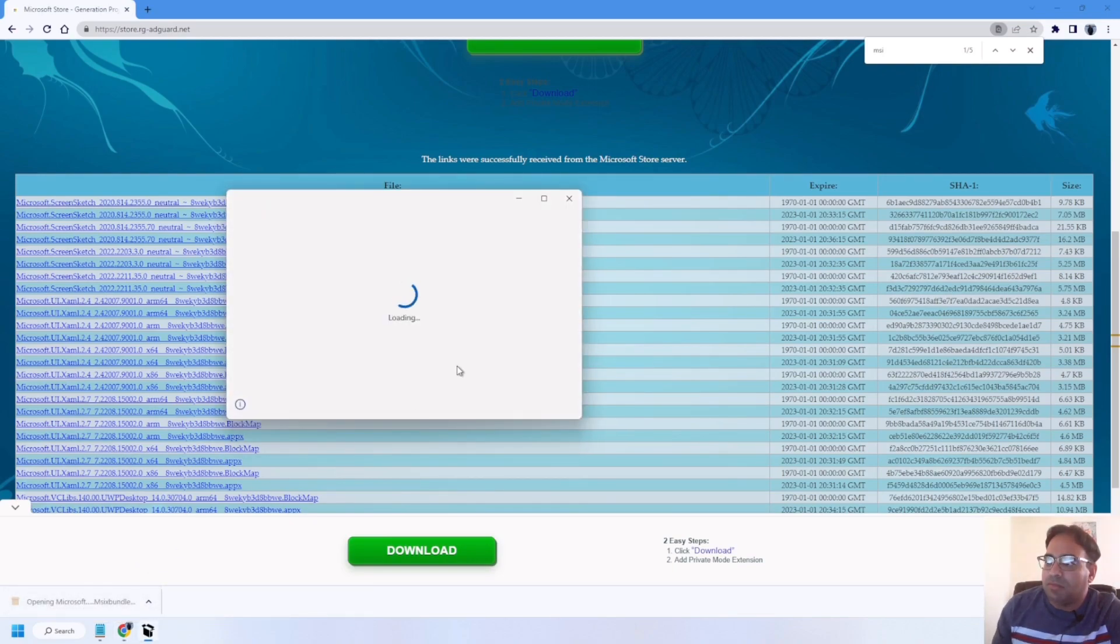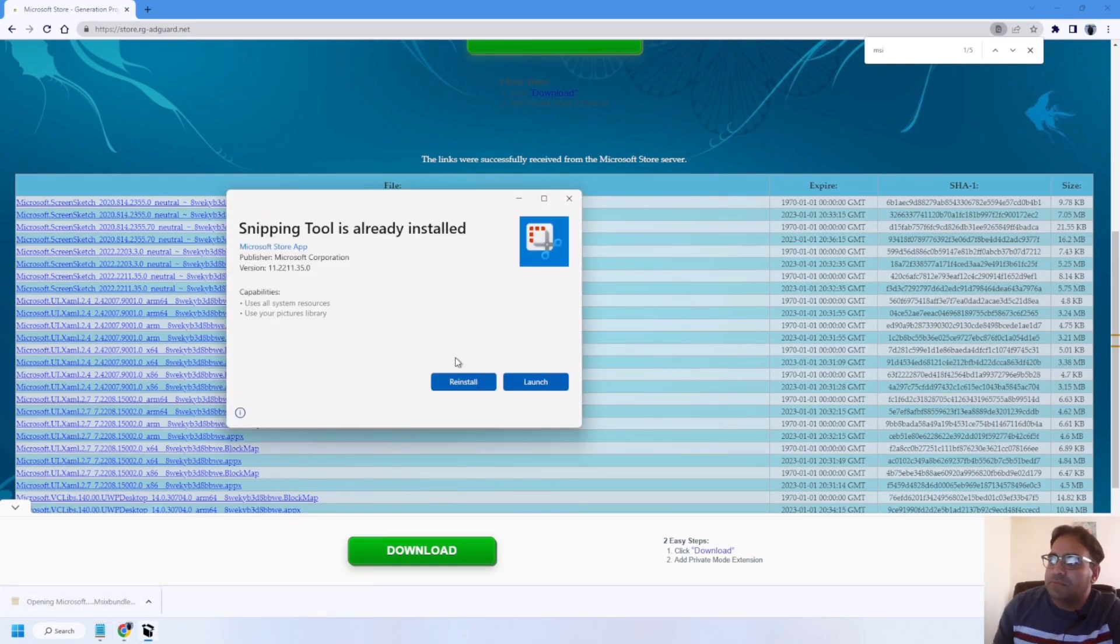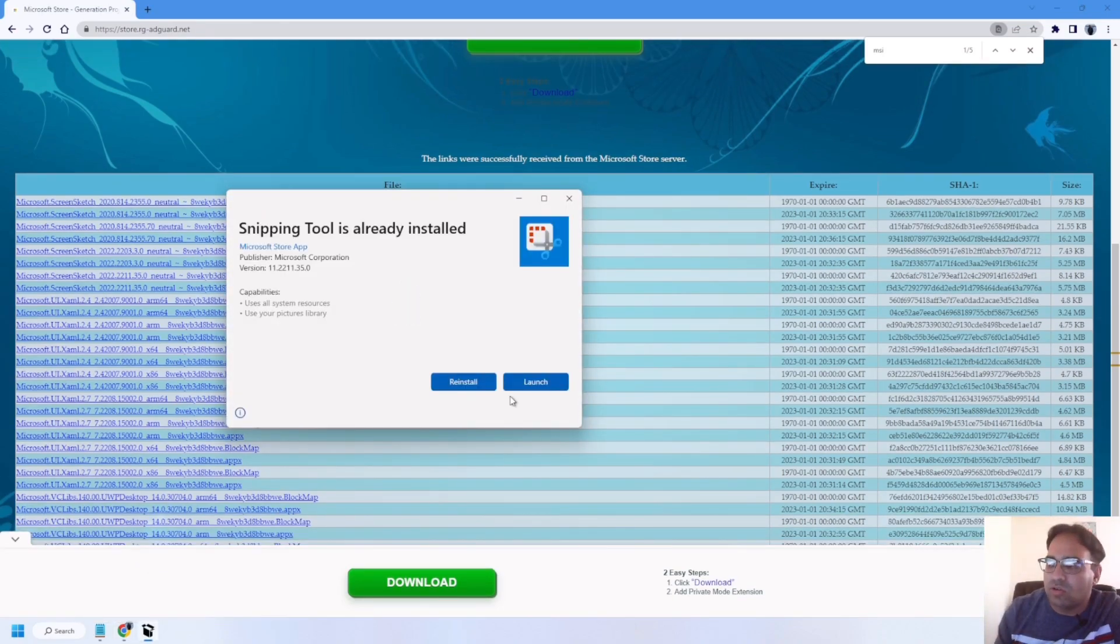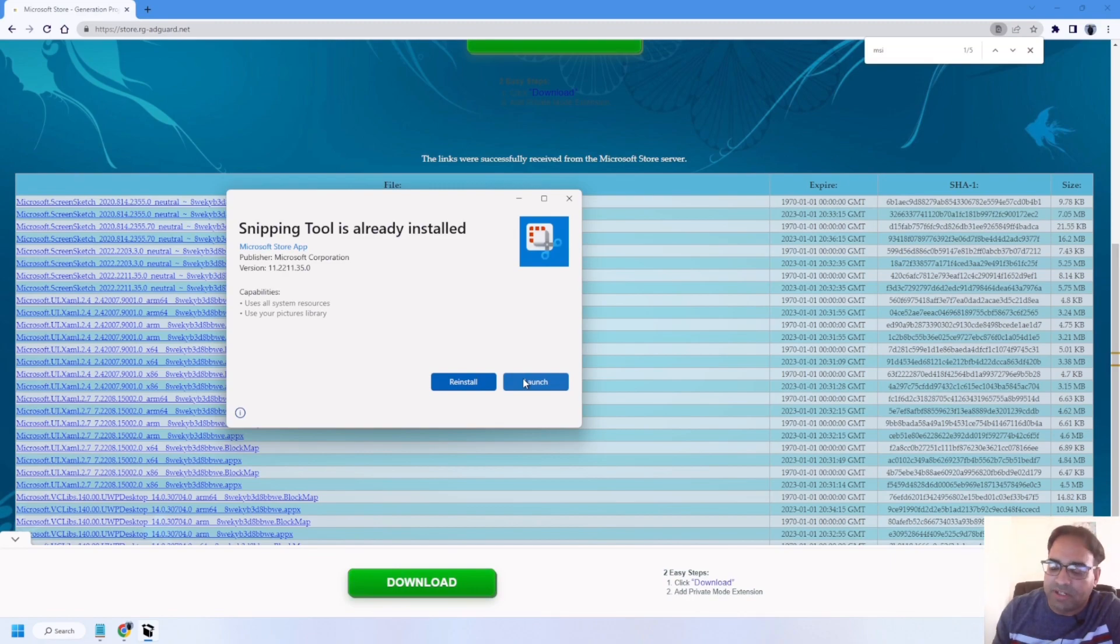Double-click on that. Mine is already installed, but you will see an update tab right here. You just need to click on there and it will start updating the software.